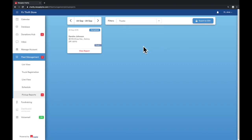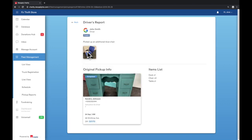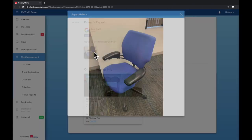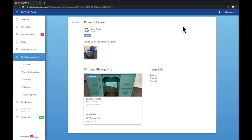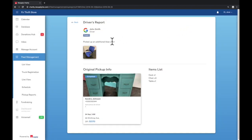The donation placard displays the status of the donation, the donor's information, and the truck that filed the report. View the report by clicking on the bottom of the placard. You can see any pictures taken by the driver or read any notes inputted.